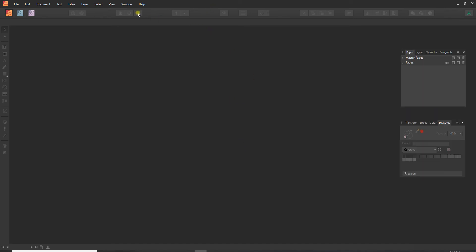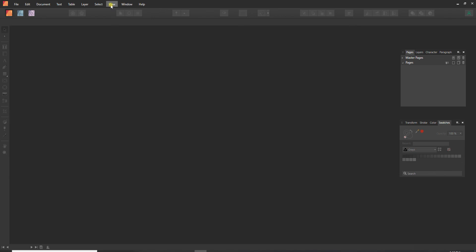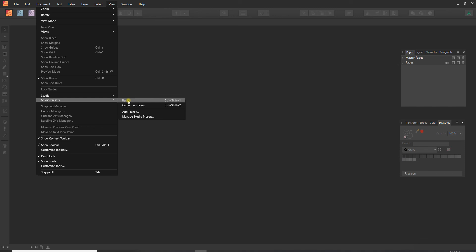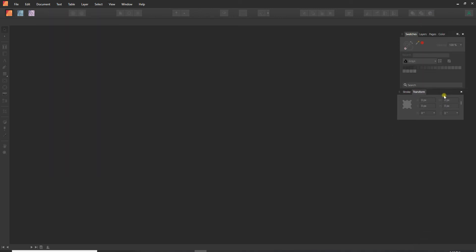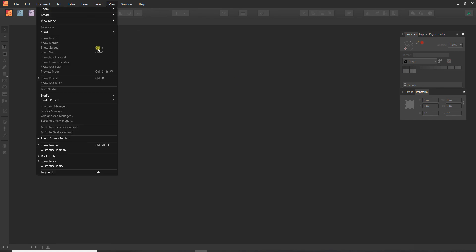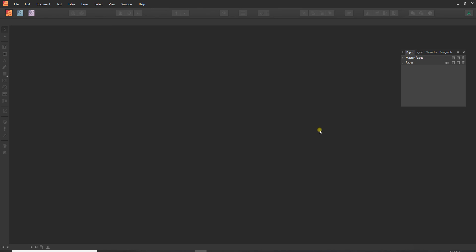So now let's go back into Studio Presets. Affinity comes with one called Basics, so we can switch to Basics and you'll see that it has switched to these two windows—just Stroke, Transform, Swatches, Layers, Pages, Colors. And then if we go back to Studio Presets, I can switch to Catherine's Faves and now we've got the ones that I set up as being my favorites.